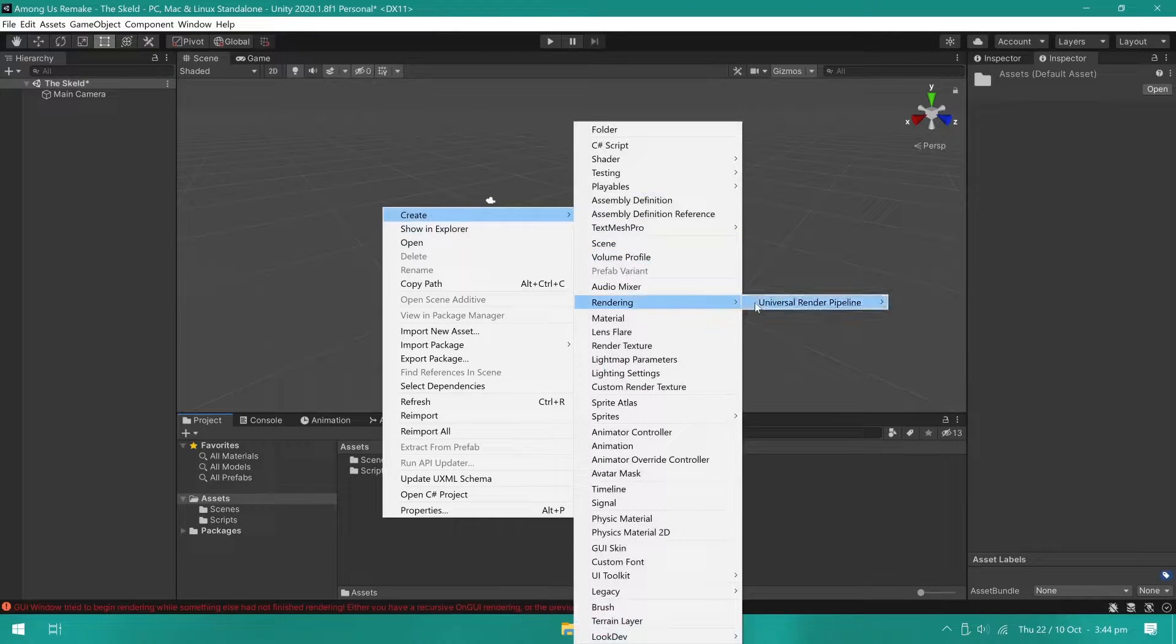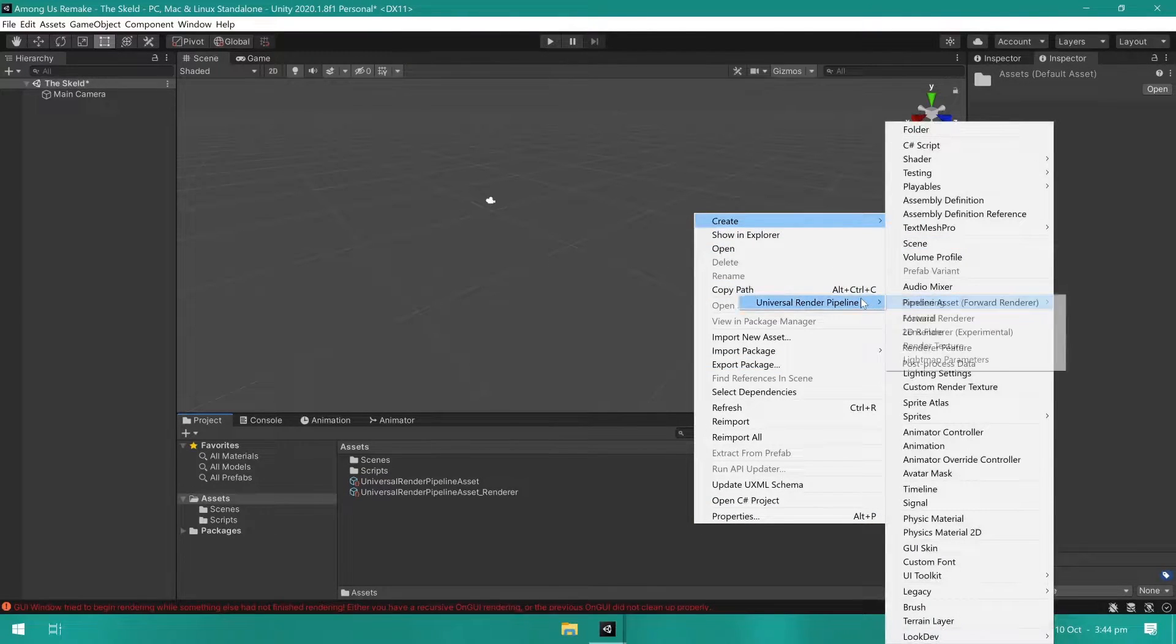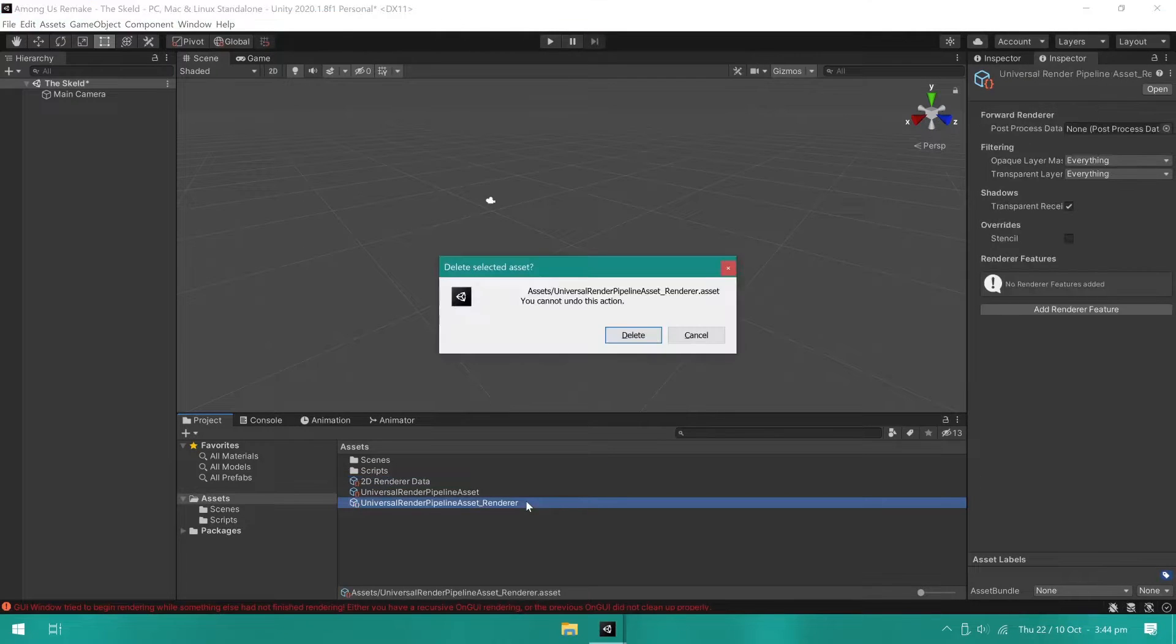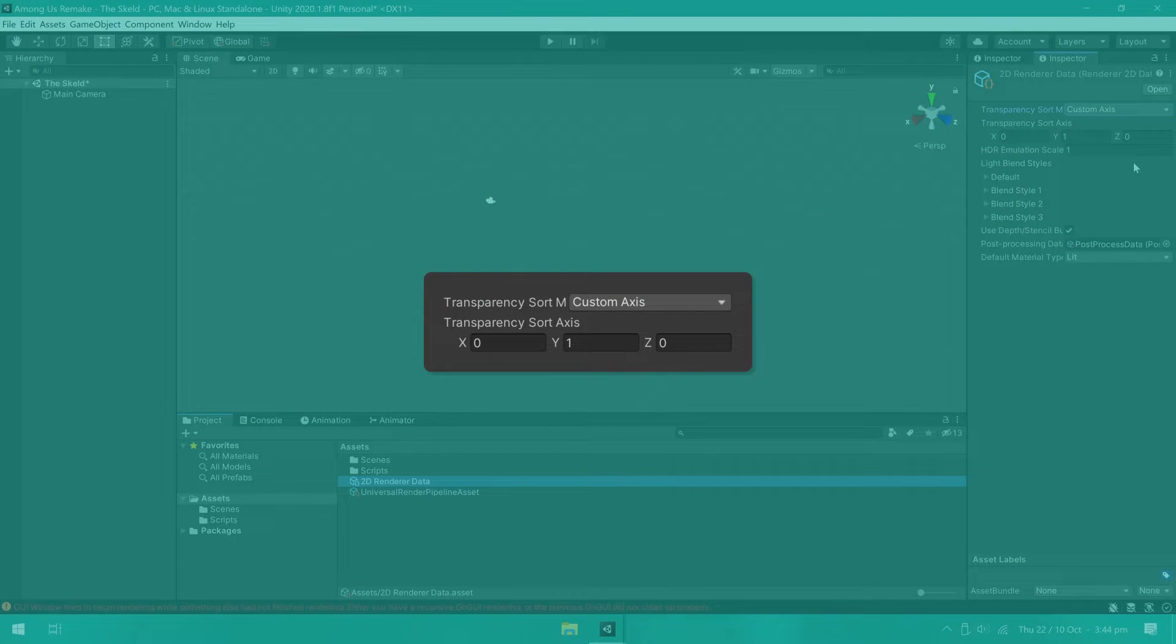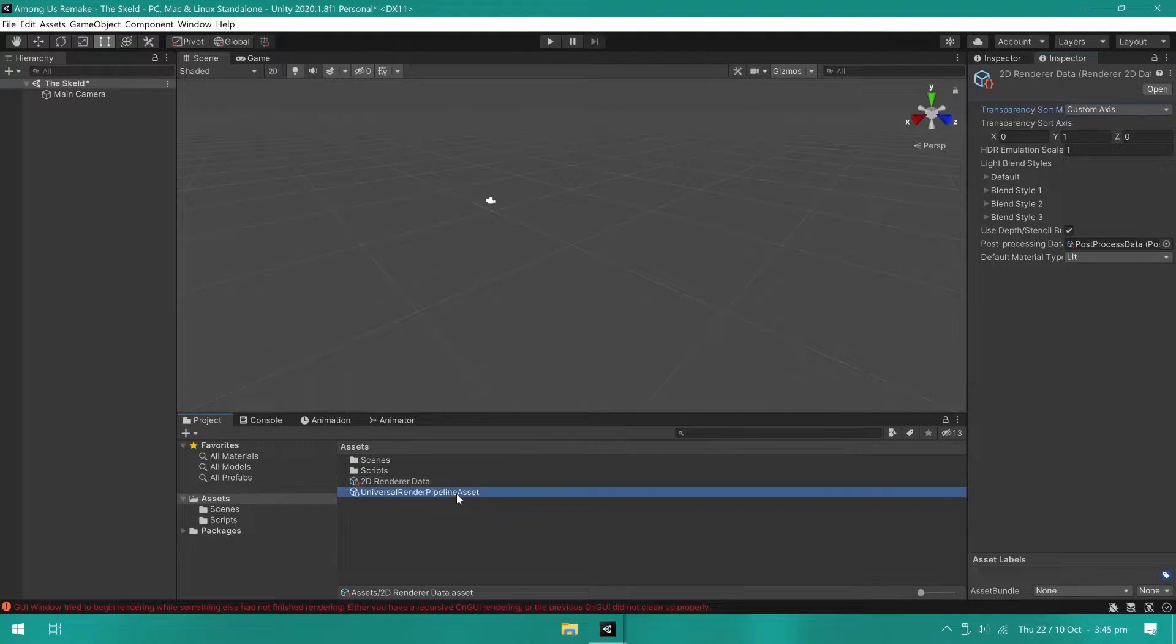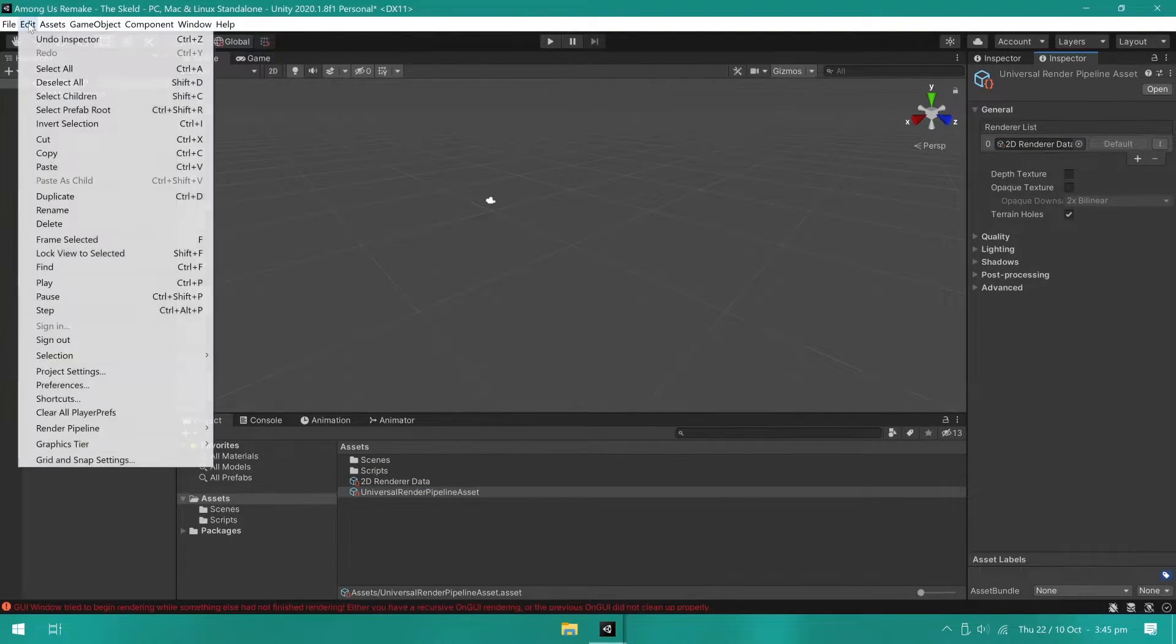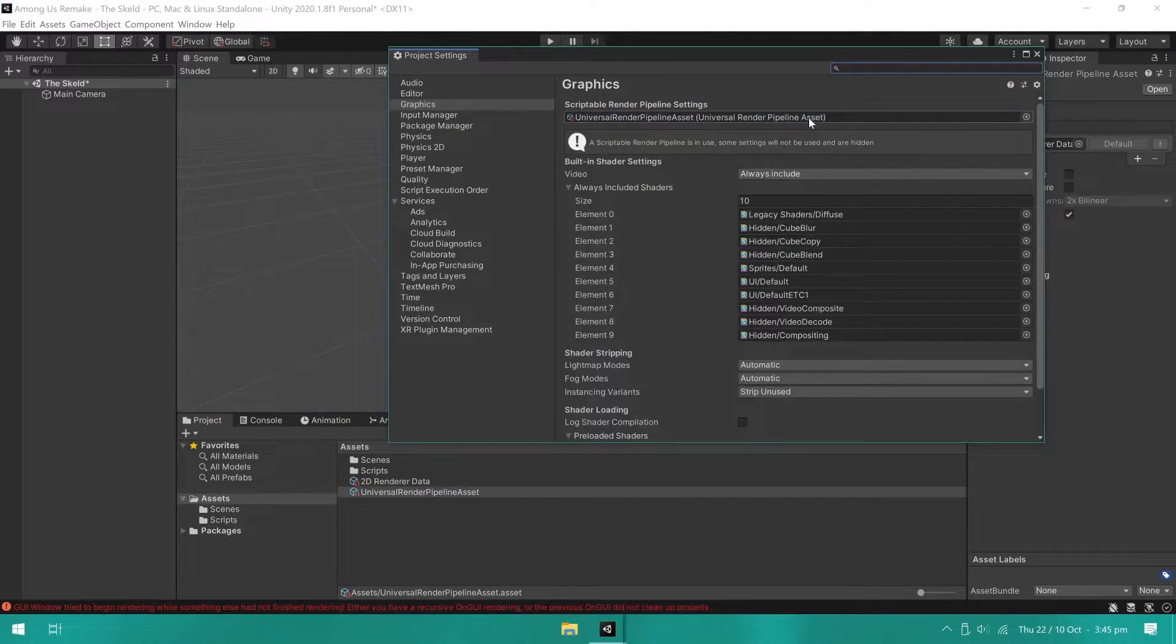I created a Universal Render Pipeline asset and a 2D Renderer Data asset. These are required to work with sprites when using the Universal Render Pipeline. In the 2D Renderer Data, I changed the transparency sort mode to custom access. It should already be set to 0, 1, 0. This changes the way sprites are sorted. So, sprites that are farther down appear in front of those at the top. In the Pipeline asset, I assigned the 2D Renderer asset. Then, inside Project Settings, Graphics, I assigned the Pipeline asset I created.